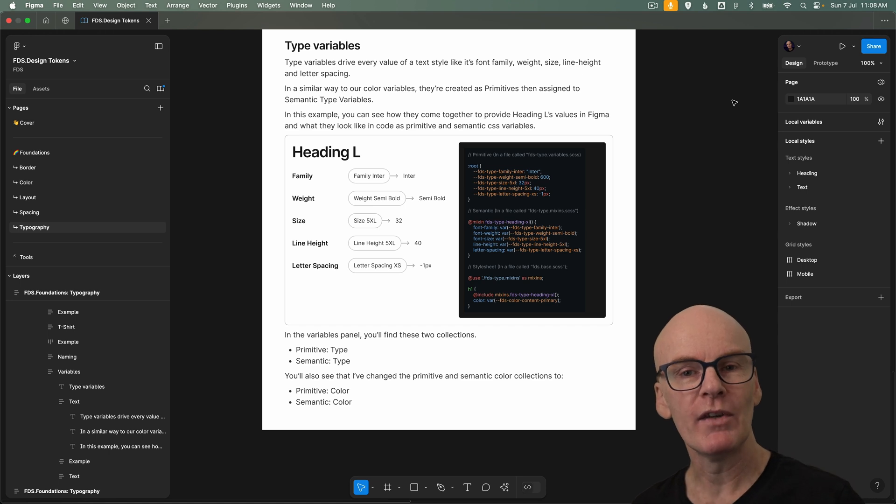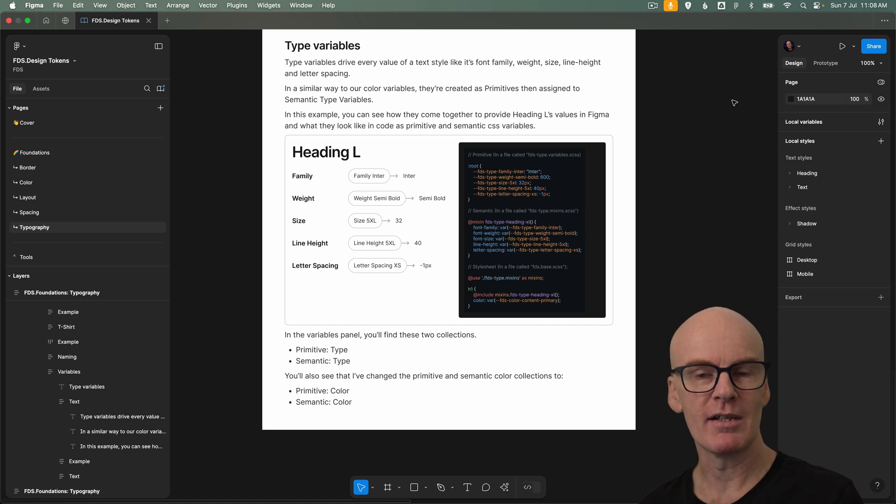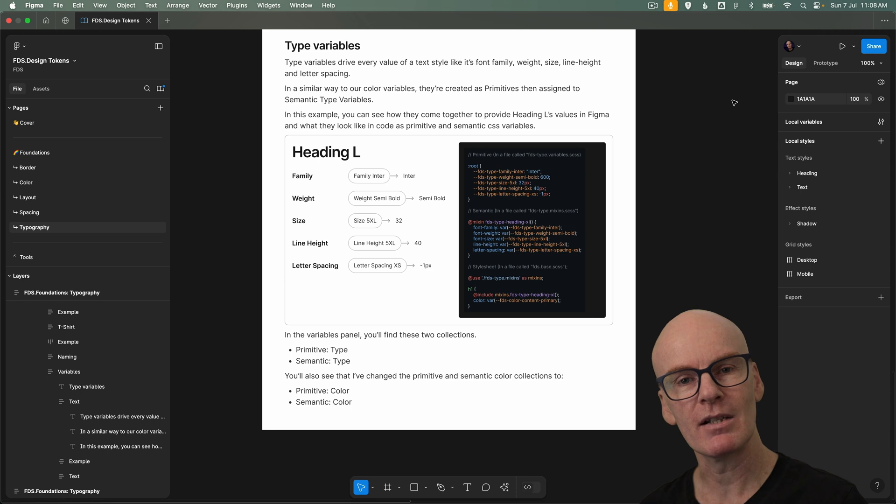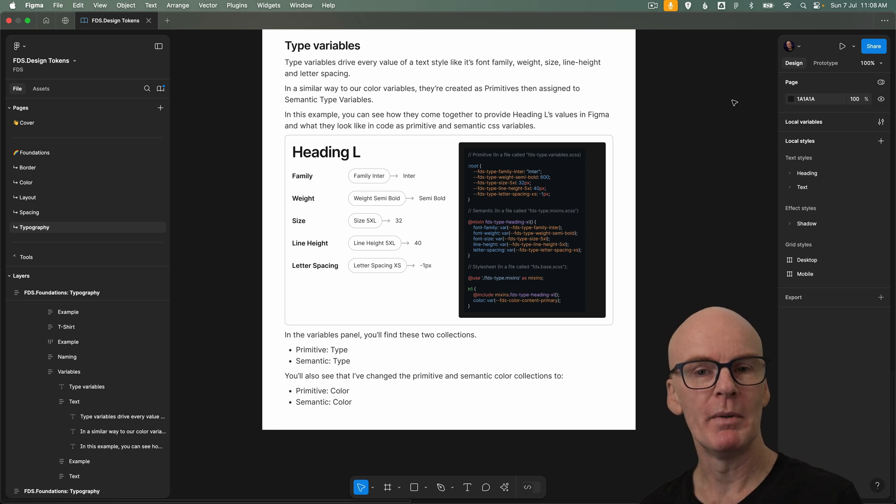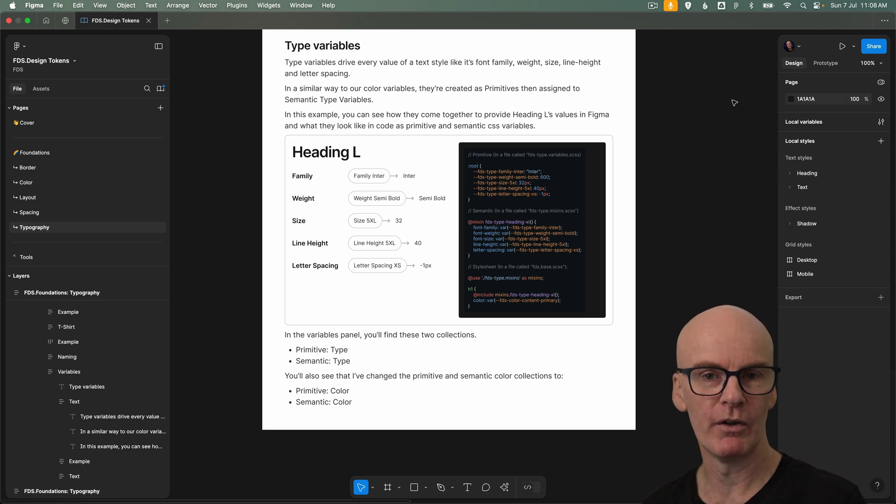Hello everyone and welcome to the eighth episode in a series where we create a design system in Figma called FDS. In this episode we'll be updating our type styles with type variables.